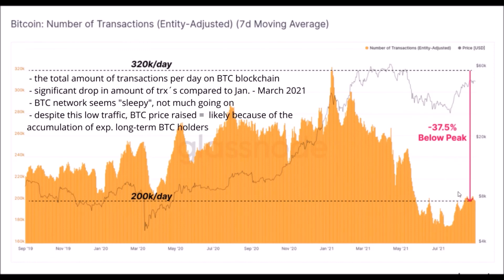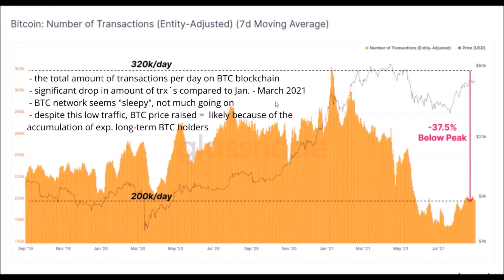This divergence between quite a high Bitcoin price and a very low number of daily transactions is very interesting and unusual for Bitcoin. Overall, based on these two charts, the Bitcoin network seems very sleepy and not much is going on at the moment. What is also interesting is that such a small increase in the number of transactions per day caused the price of Bitcoin to rise from $30,000 up to $50,000. So if the increase in transactions continues, the price of Bitcoin might also continue increasing and potentially reach a new all-time high. Again, this rise from $30,000 to $50,000 was probably caused by experienced long-term Bitcoin holders who started accumulating at around $30,000 and pushed the price up.